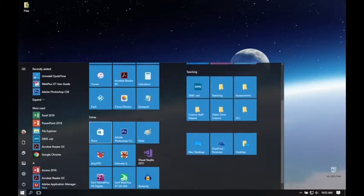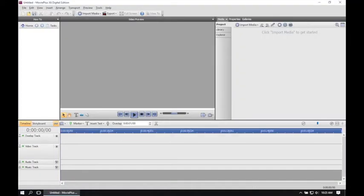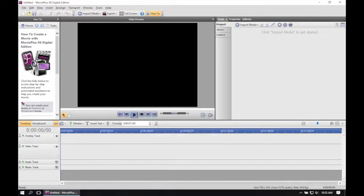First of all, we'll open up the Serif Movie Plus and we're going to start a new project.